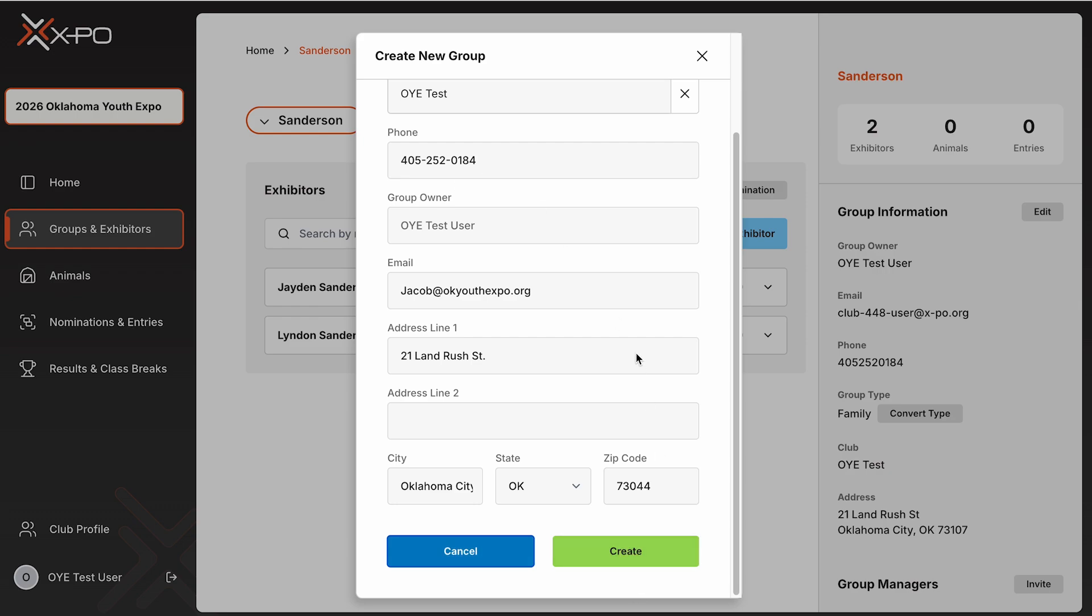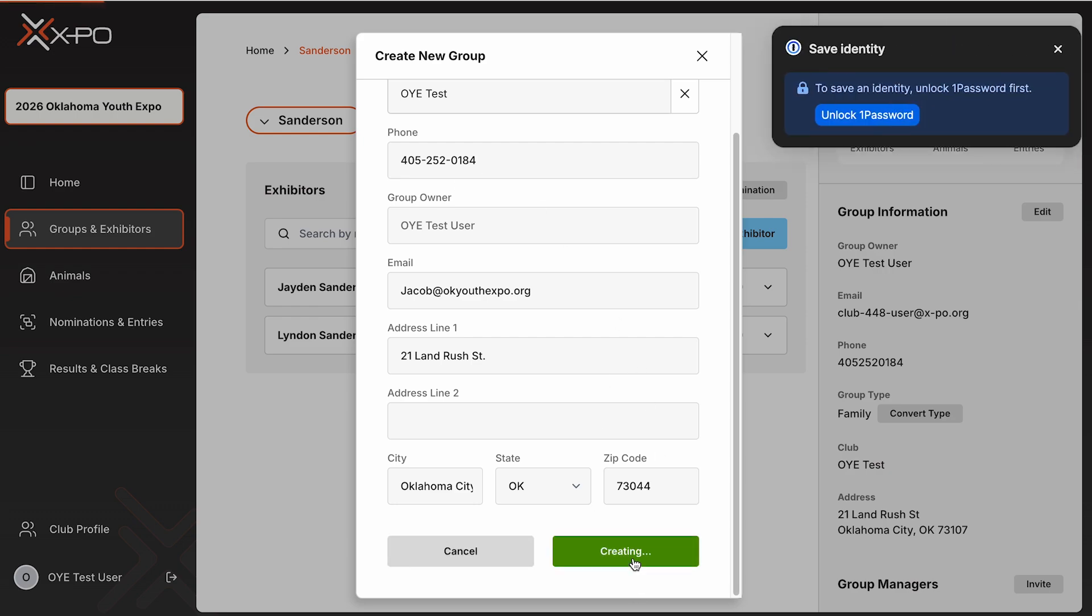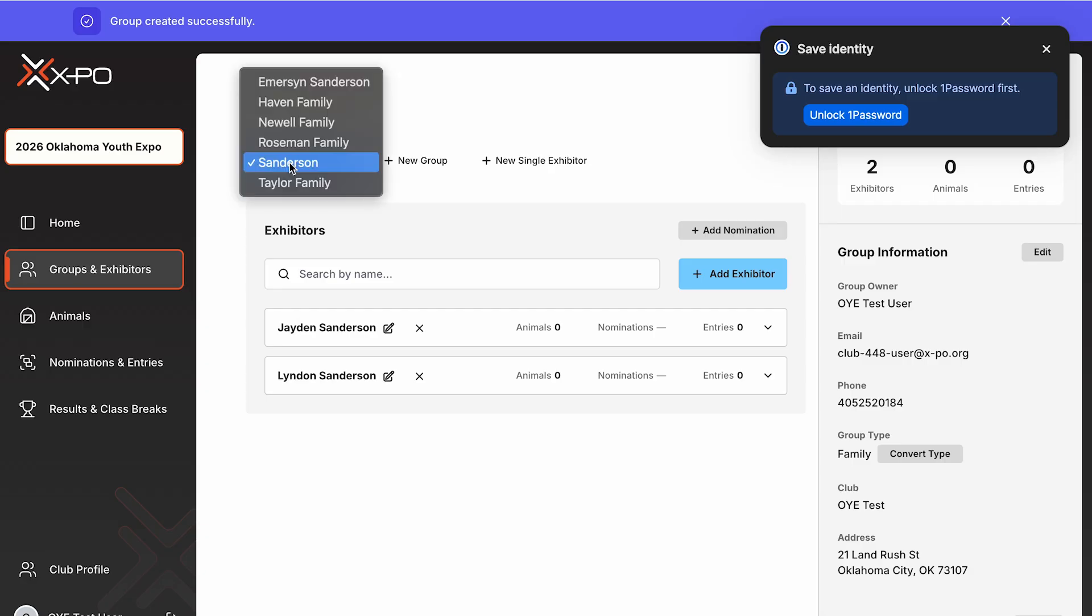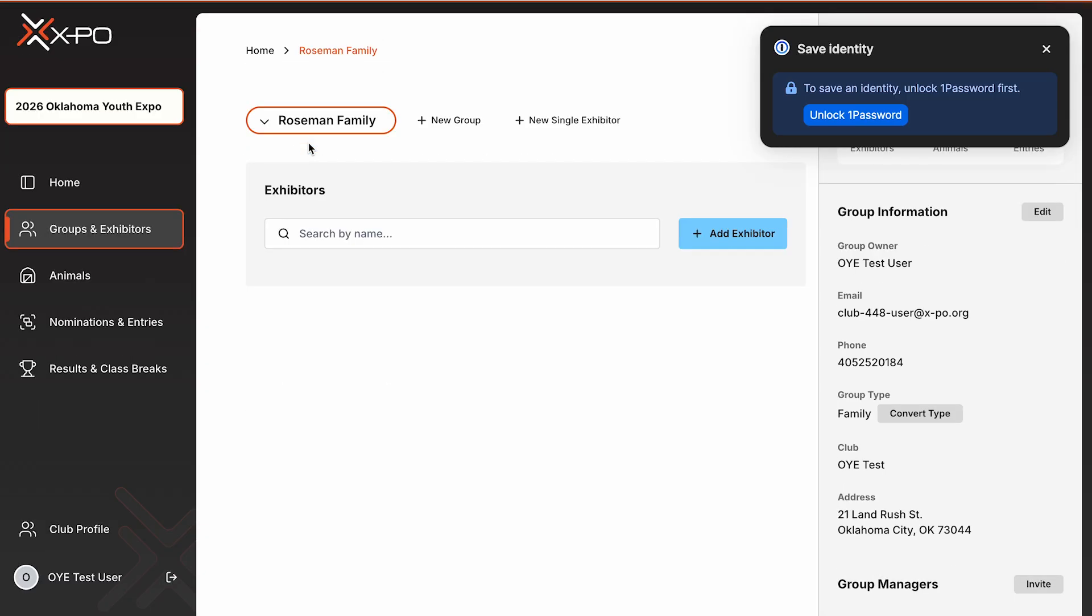When setting up individual exhibitors, you'll also select their school. This is what will be announced in the show ring. To summarize, Club equals who manages nominations and stall assignments. School equals what is announced in the ring.